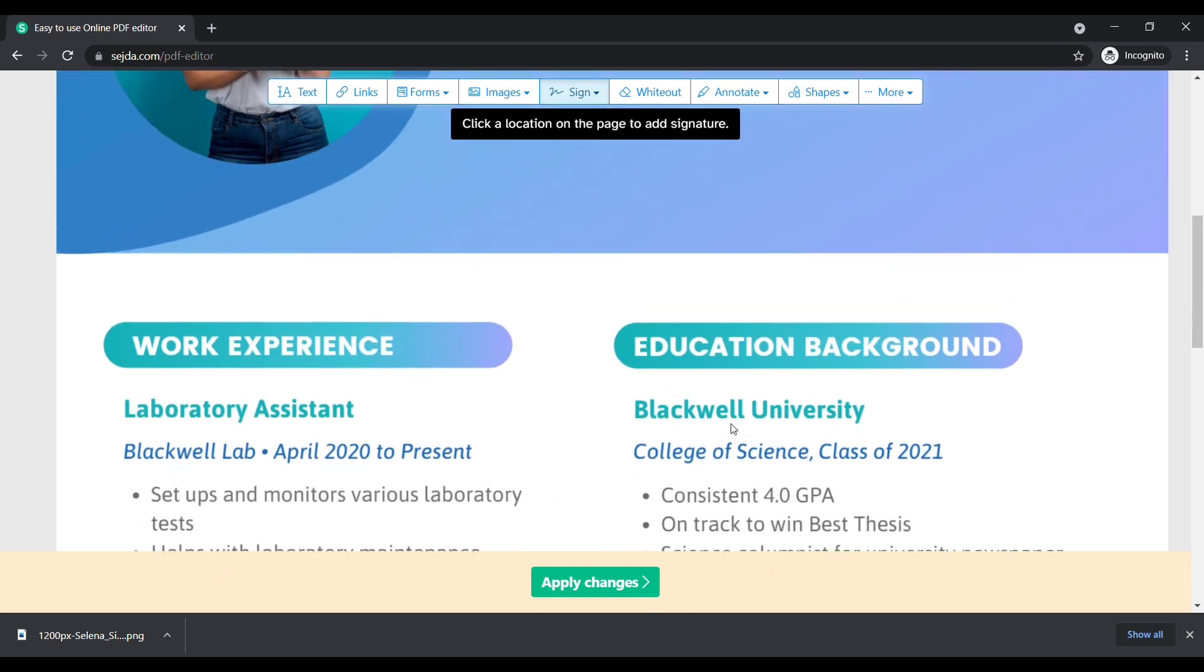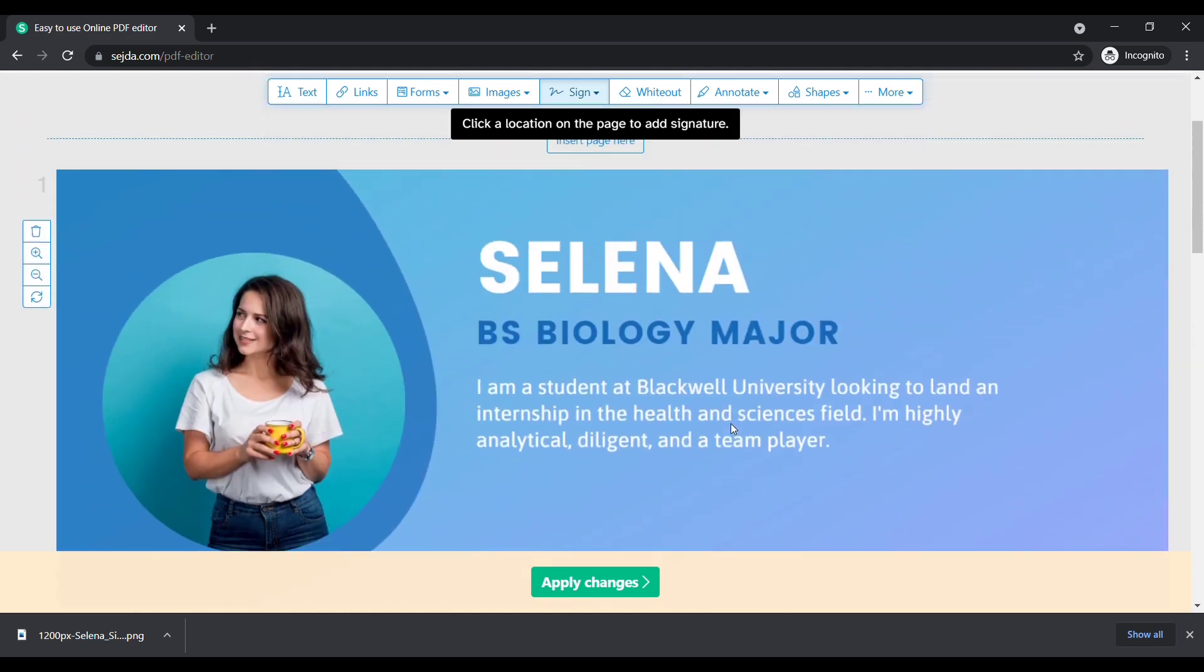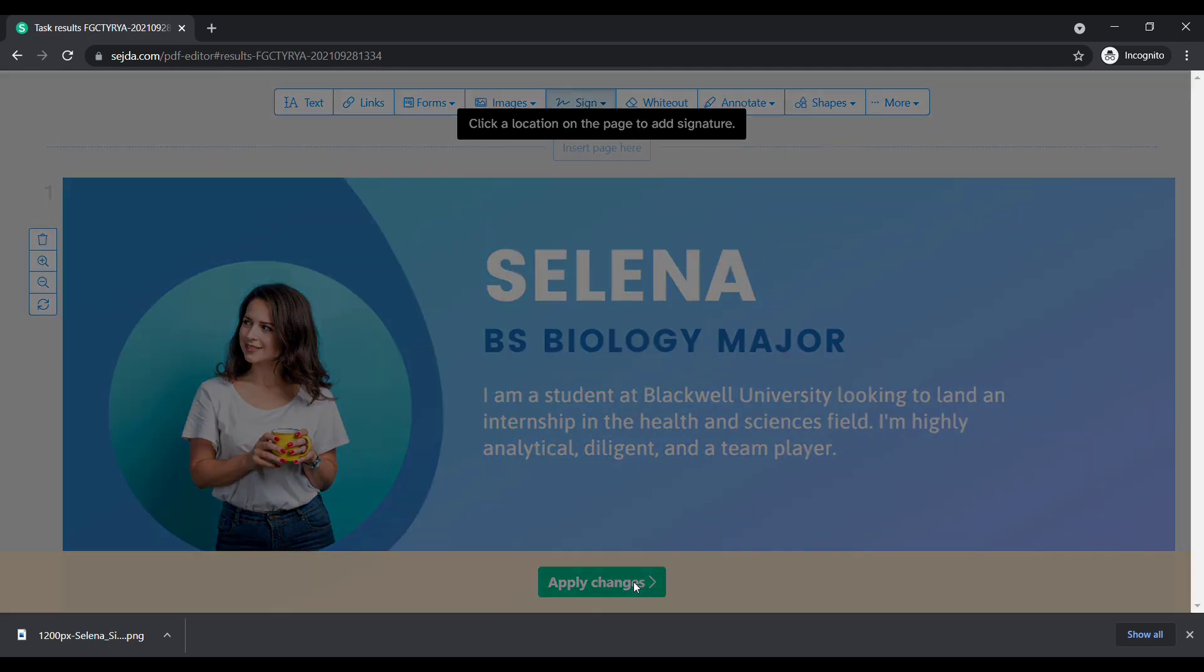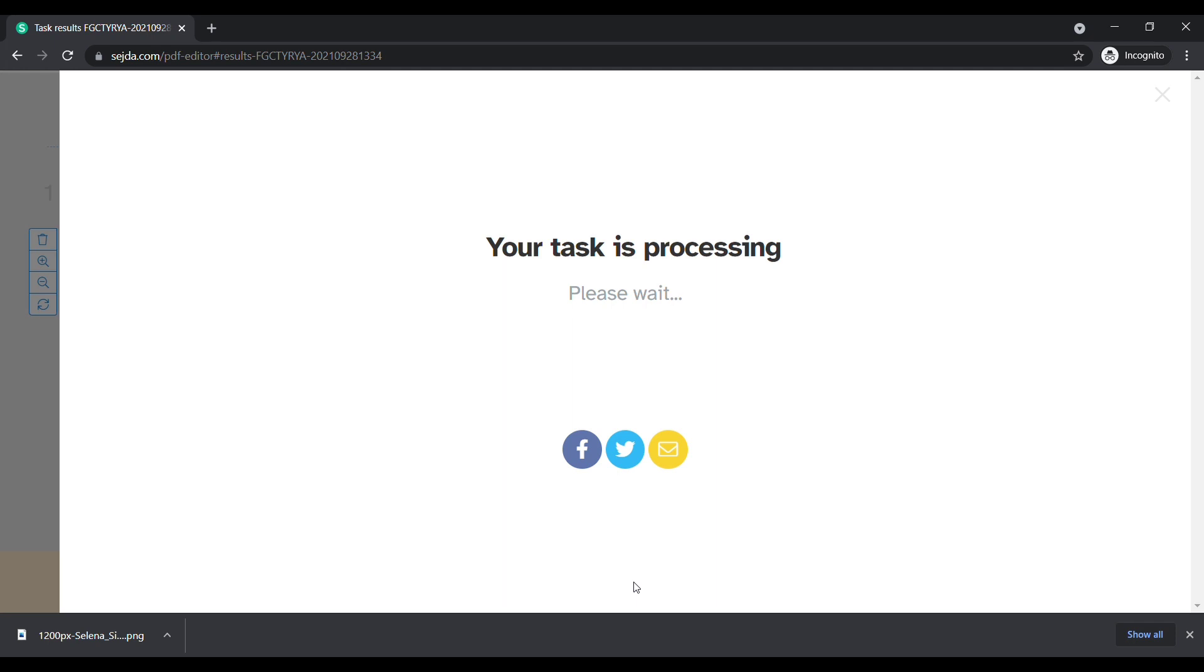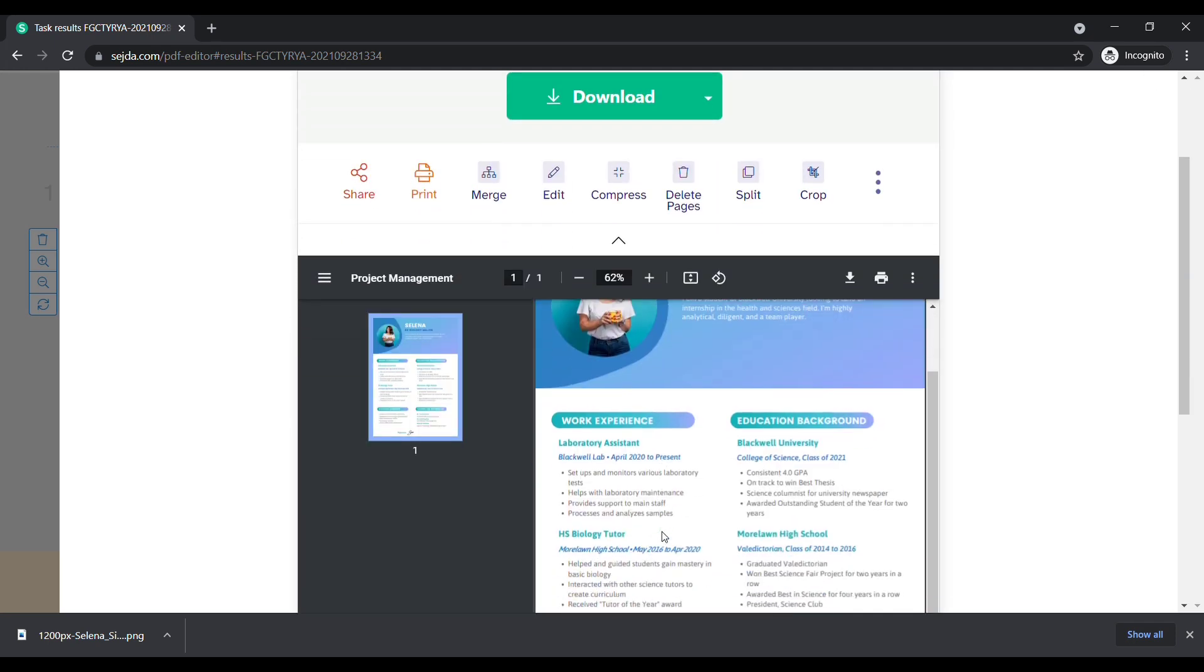After completing all your changes, click on apply changes. Wait for a few seconds. Here you can see our preview has been shown.